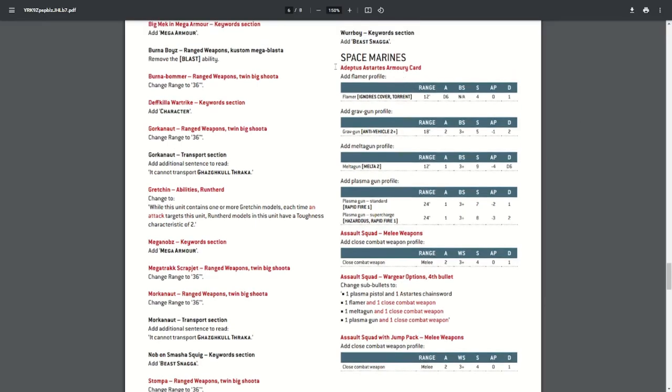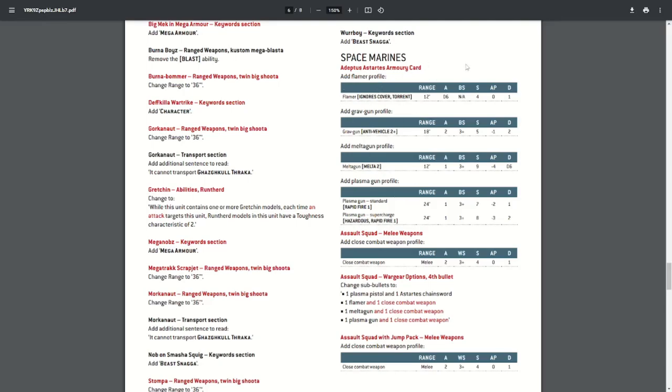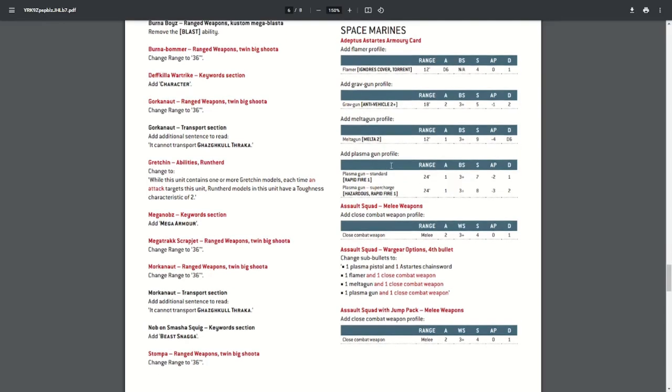To begin with, there's some gun profiles for Firstborns that are missing, so you'll find these on the updated armory card. First off, we're missing a flamer profile. There's no difference between any of the general profiles you would expect to receive for these weapons—they've just been missed from this part of the armory card. They will be on the data cards for the units that can use these weapons, but just missing from the final armory card. So they've added the flamer, the grav gun, the melter gun, and the plasma gun.